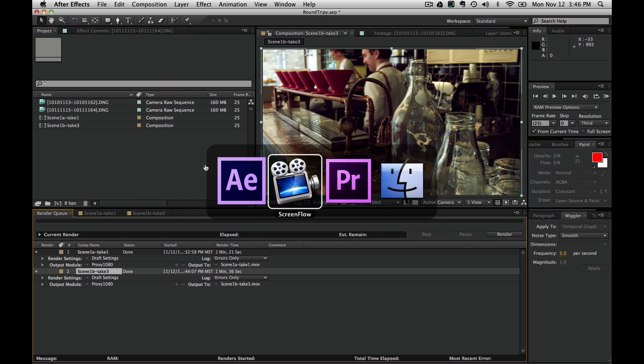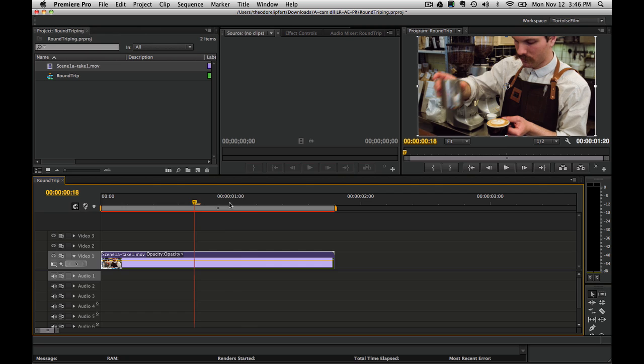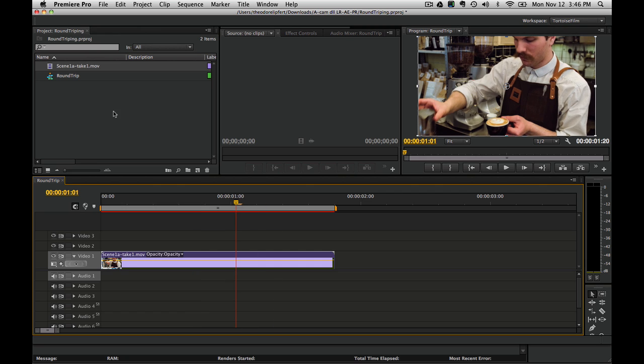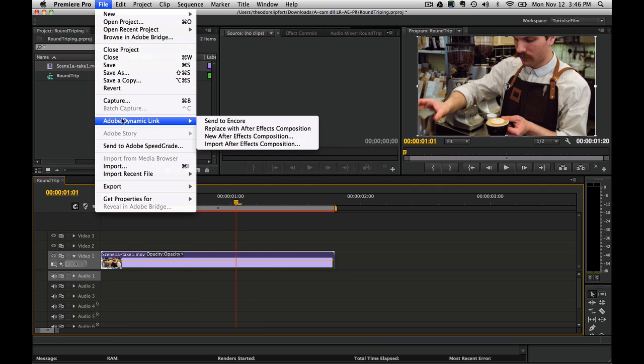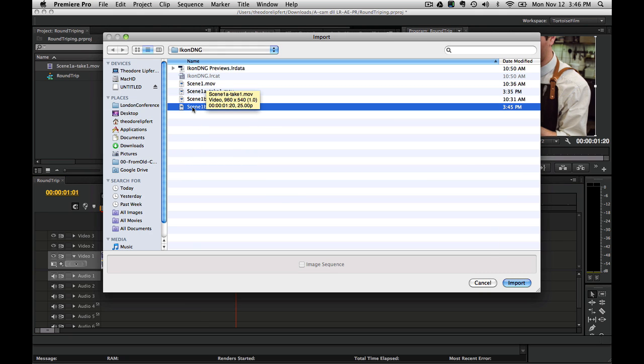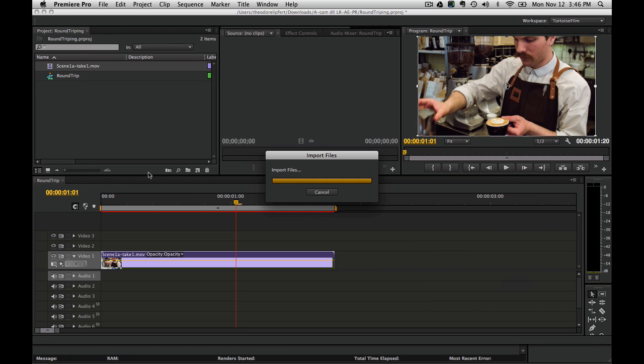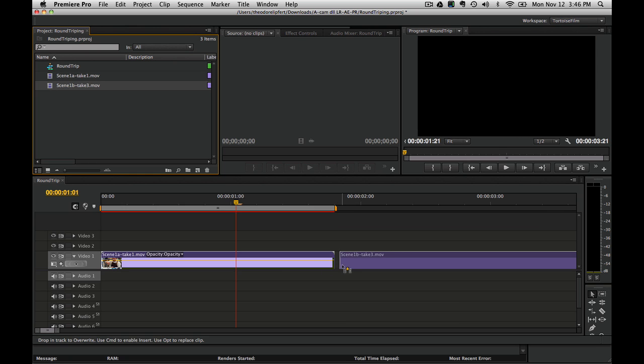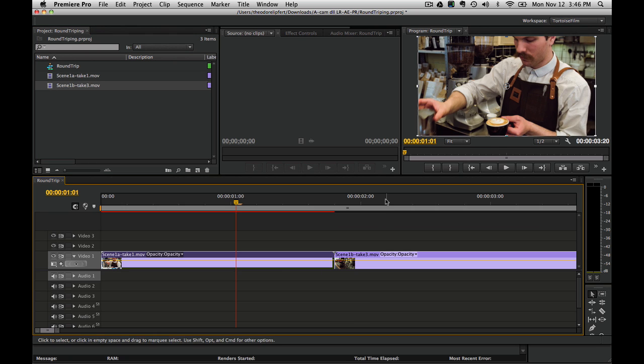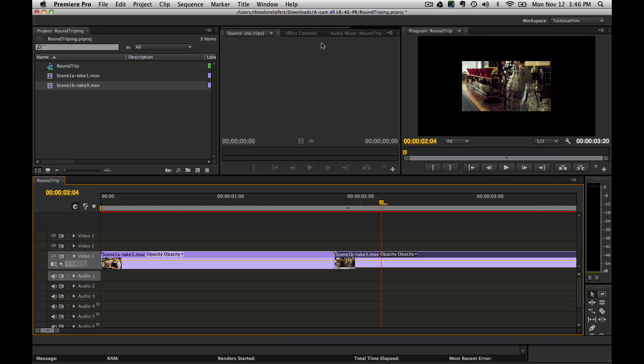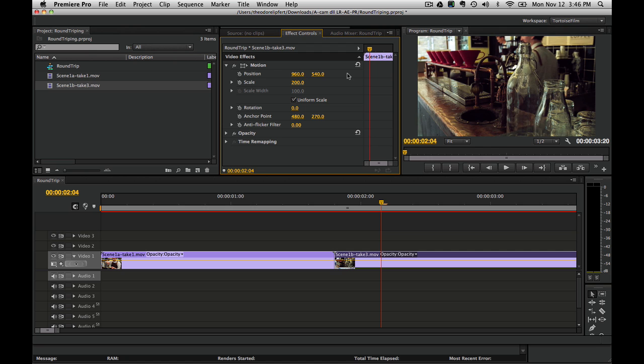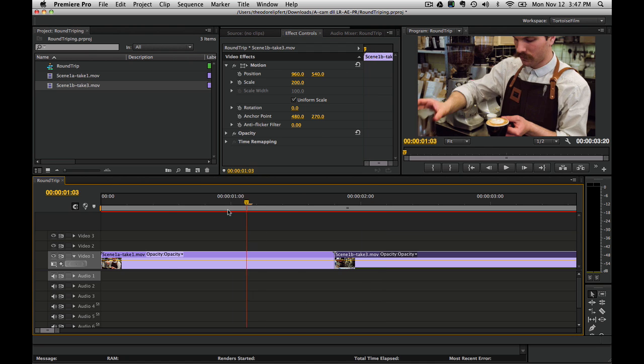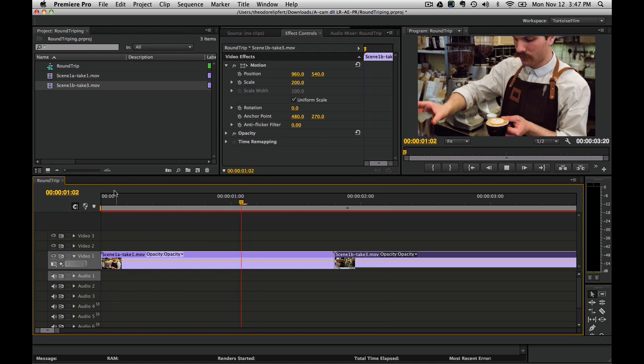I'm going to switch over now to Premiere. I have already exported this first file and put it into a timeline. We're going to import the next one, Take 3, and drag that here. We have to go into the motion tab and scale that up so that it fits.